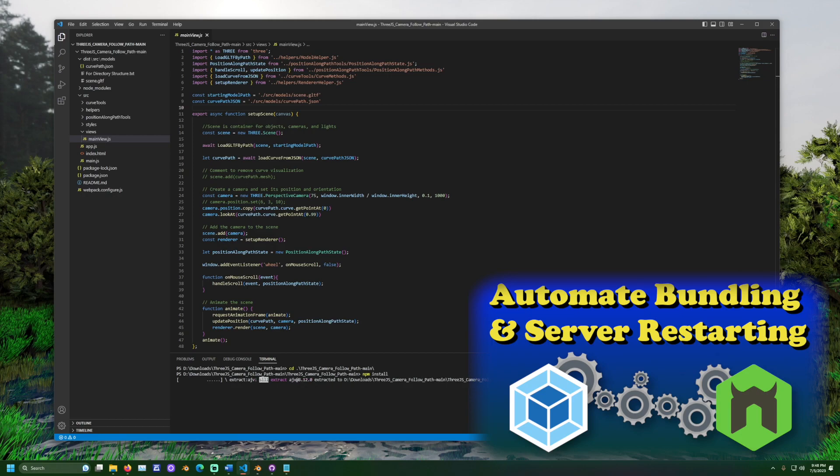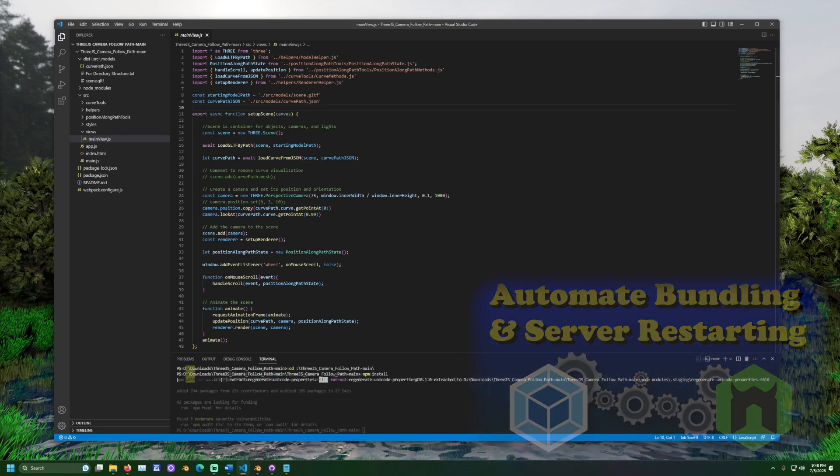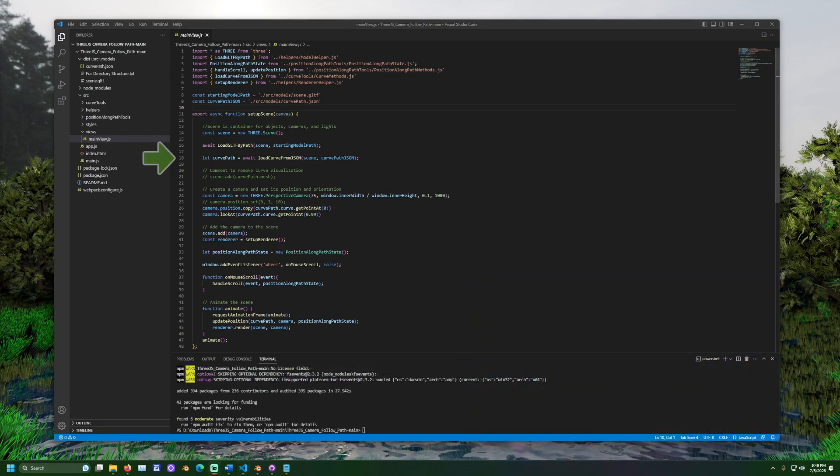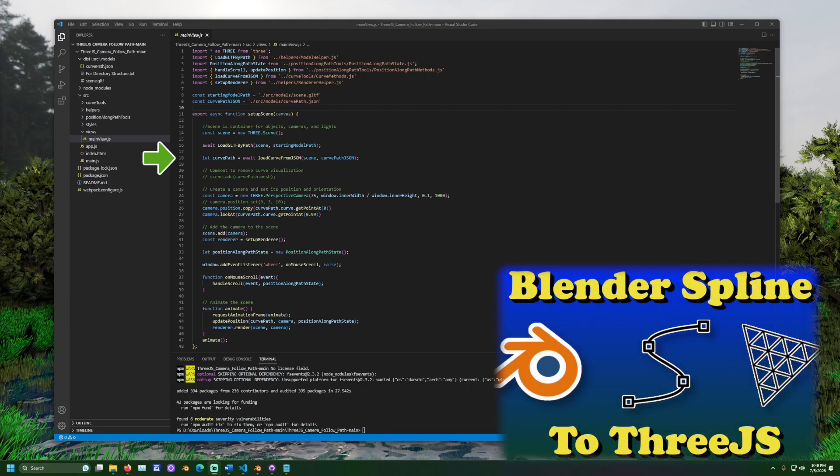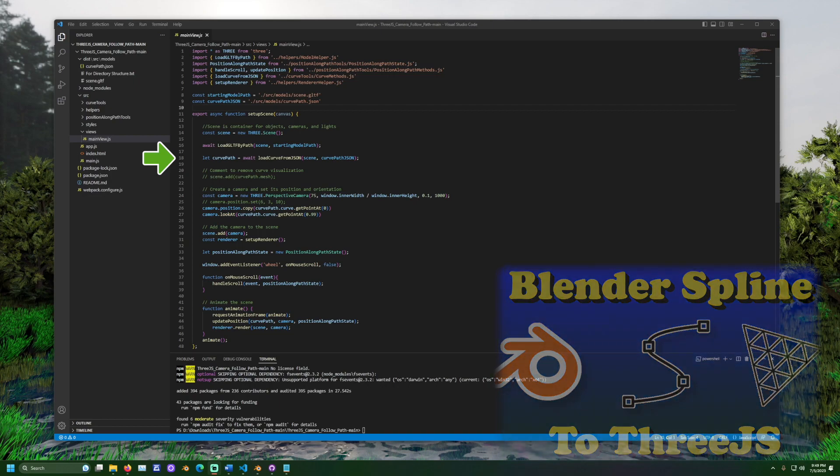Let's look at how this code works. The method loadCurveFromJson takes the data we exported from Blender and converts it to a curve available in 3JS. The name for this is a catmull-rom-curve3. More details about this process are found in another video linked below.